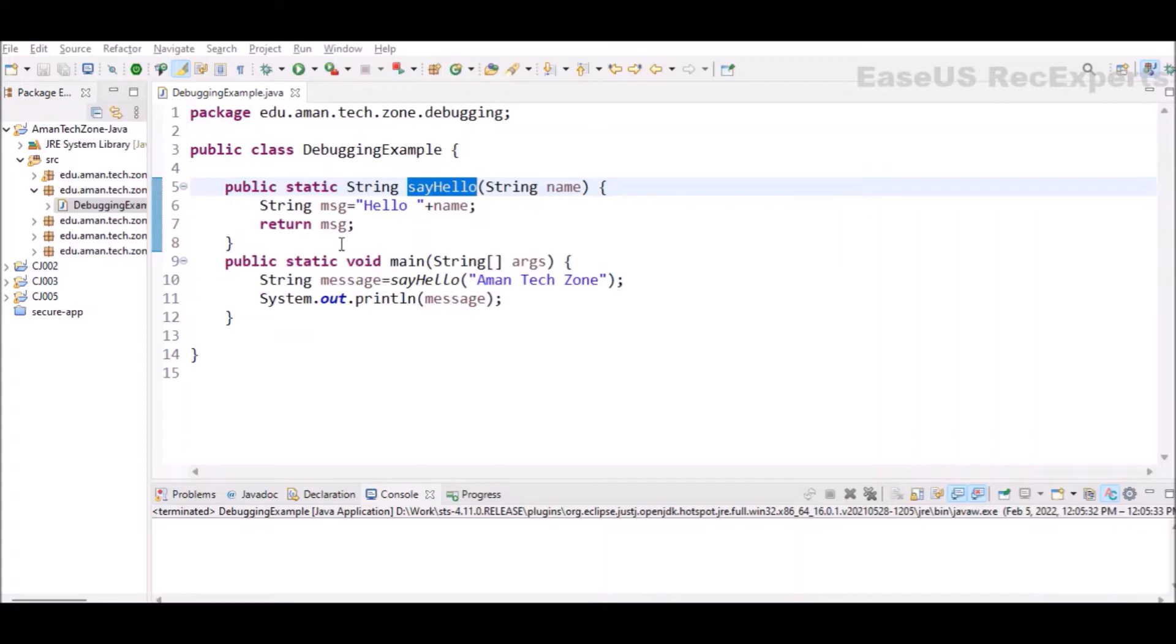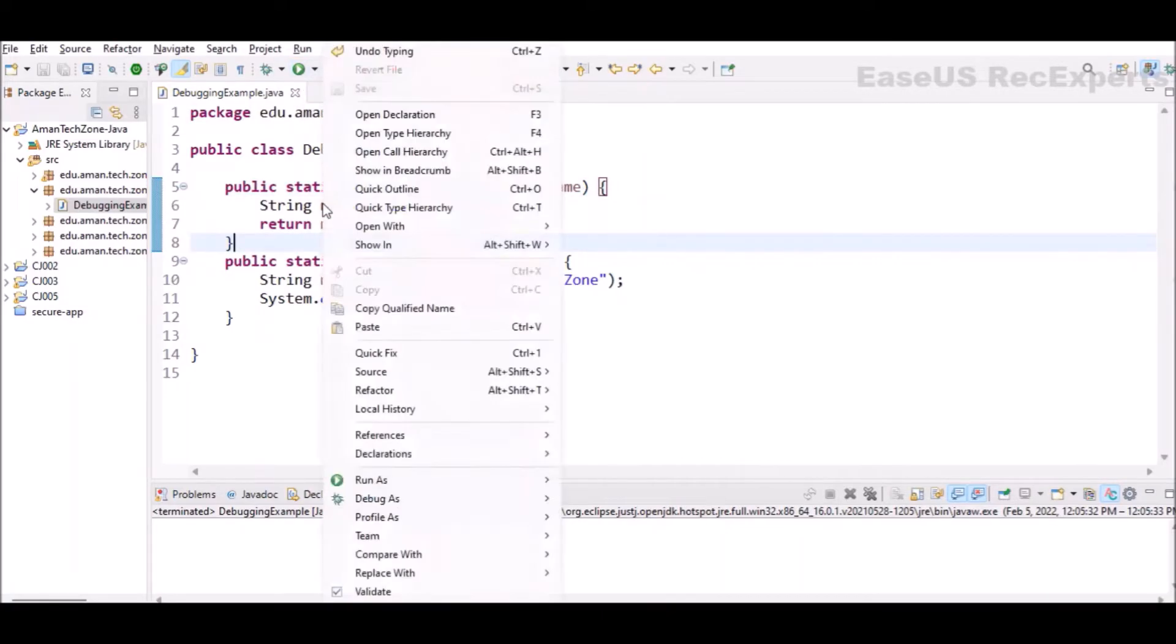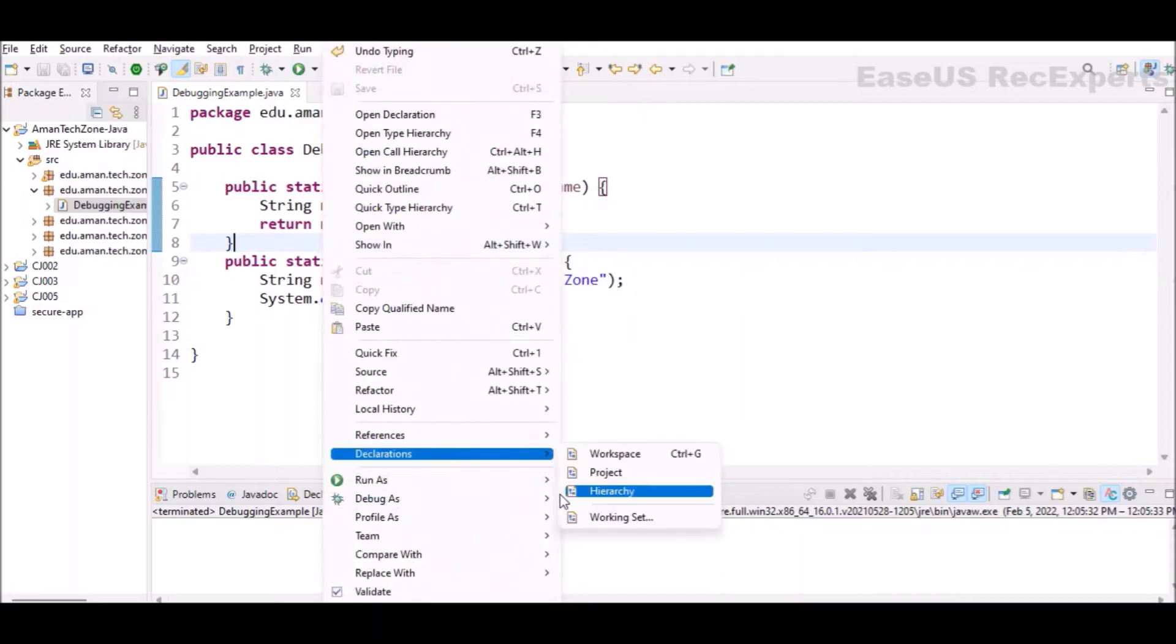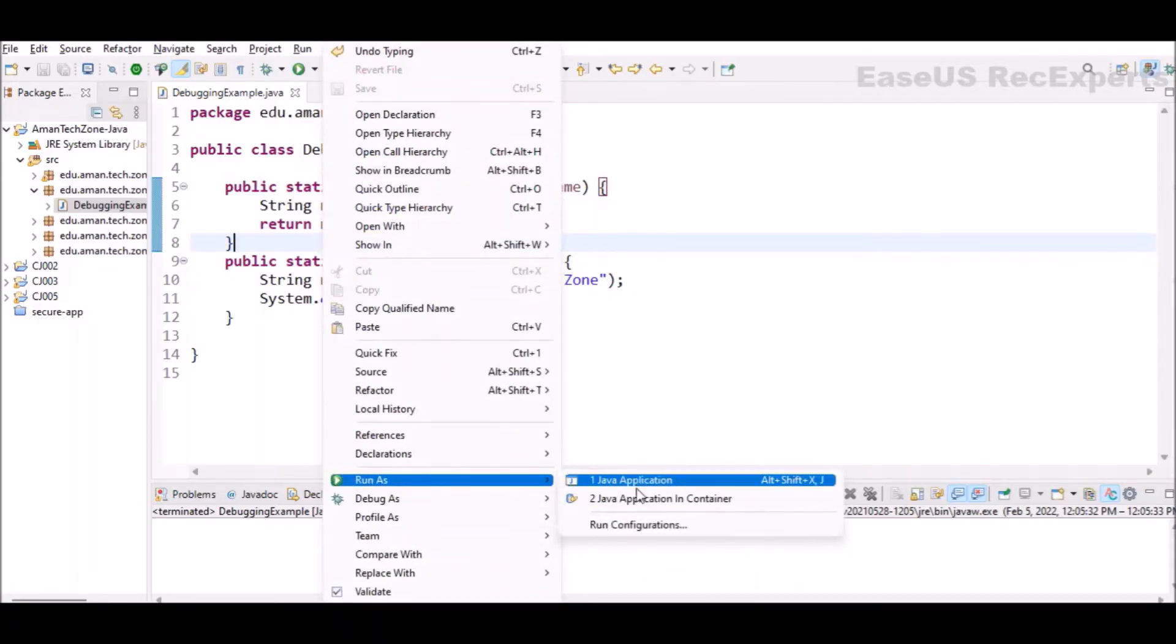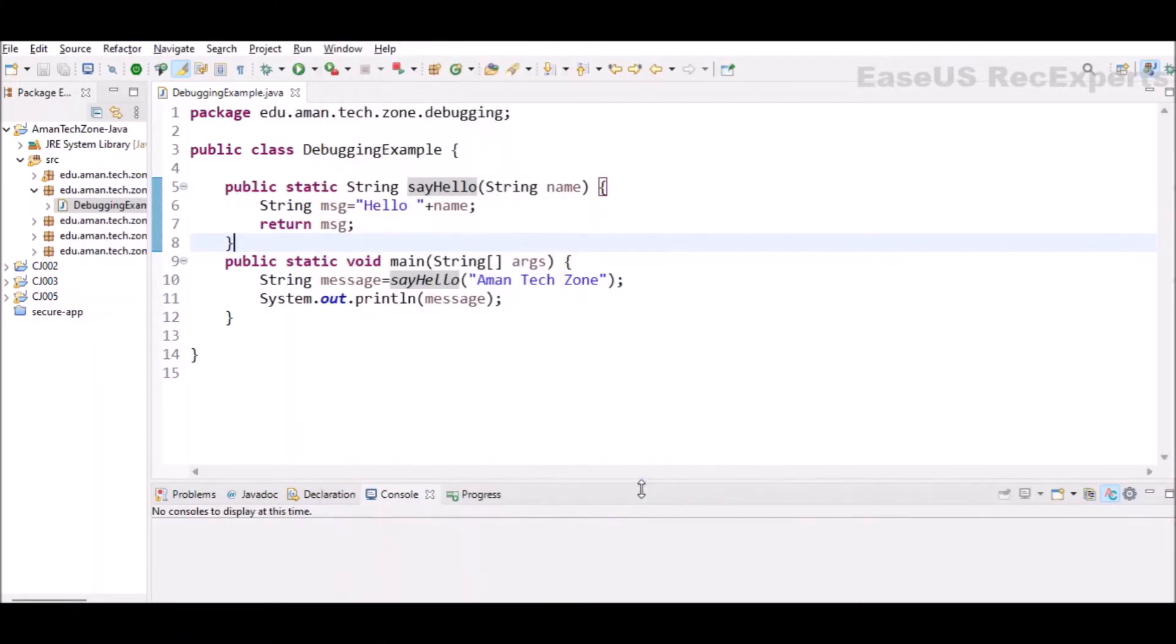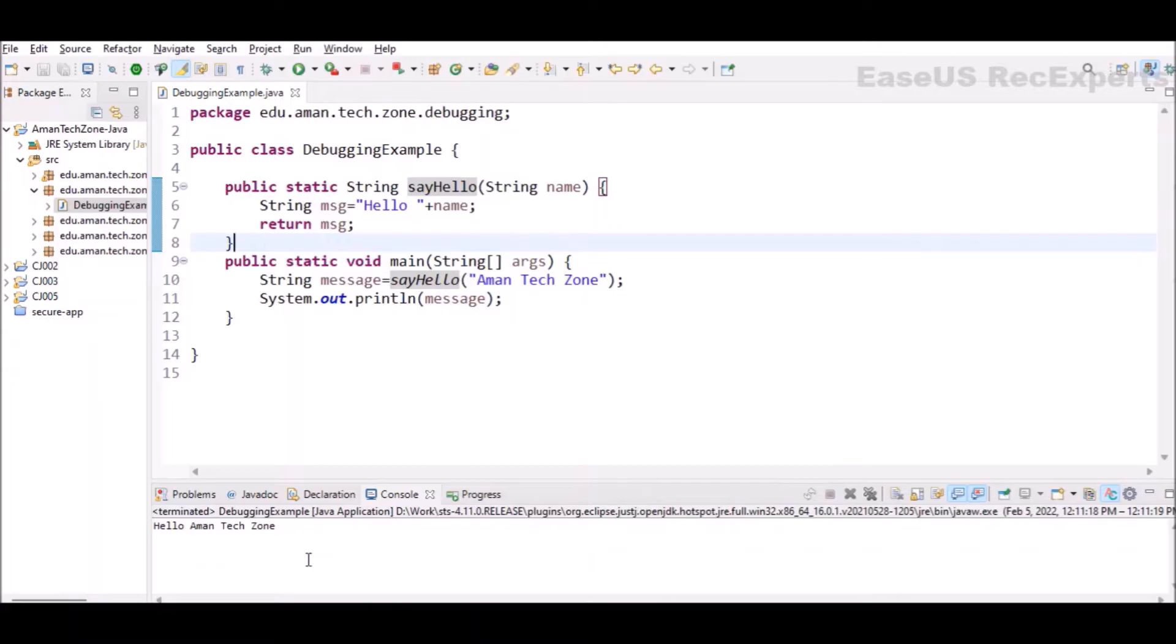We used to run the program either using this play button or right clicking on the class and run as a Java application. If I run it, I will be able to see the output hello AmongsTeachZone. But what if I want to see the execution step by step?